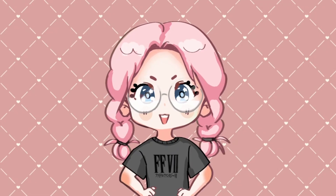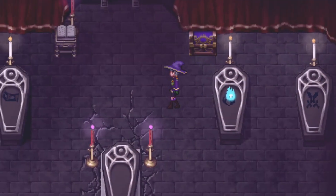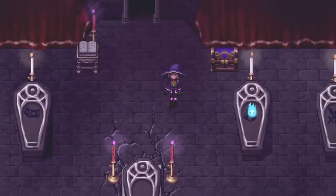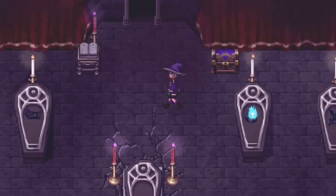By the way, stick around, or just skip to the end of the video, because I'm going to talk about a special giveaway at the end. Today we are in Spooky Land, because it is one week away from Halloween!